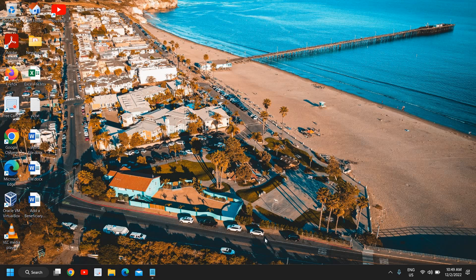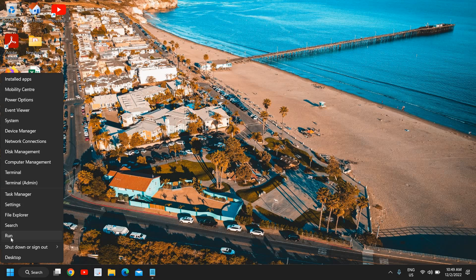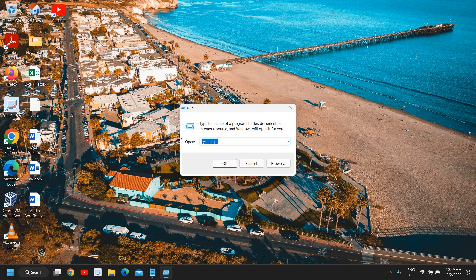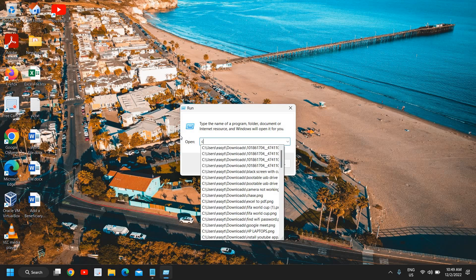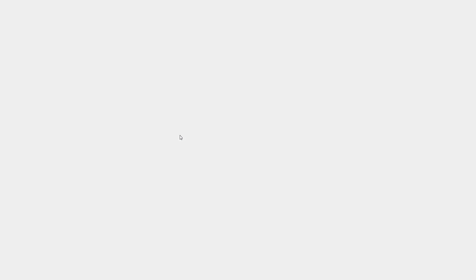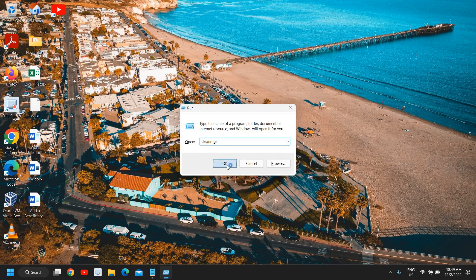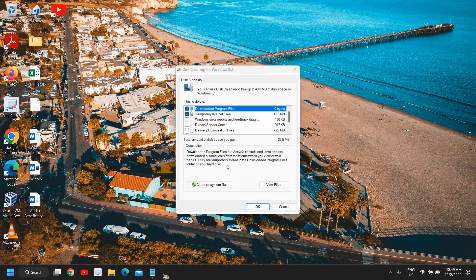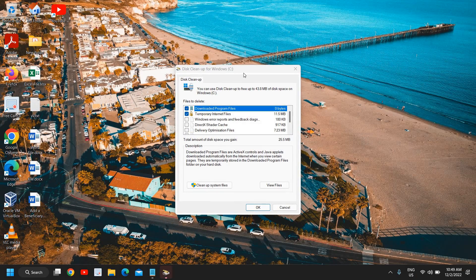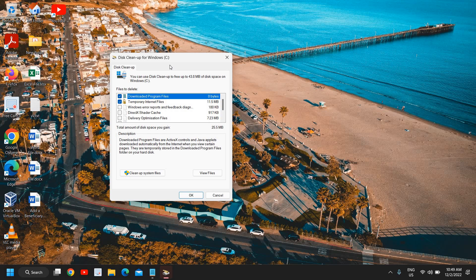That's a very good practice. We can disable some startup items and remove some temporary files, some junk from the computer. This will also help to increase the speed of Google Chrome. For that, do a right click, click on run, and type cleanmgr. Once you have typed it, click OK and this will open up the disk cleanup utility.